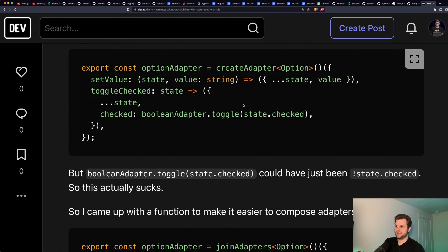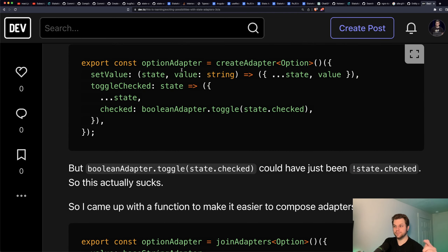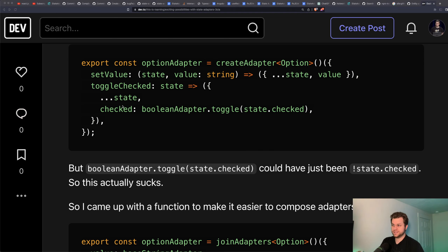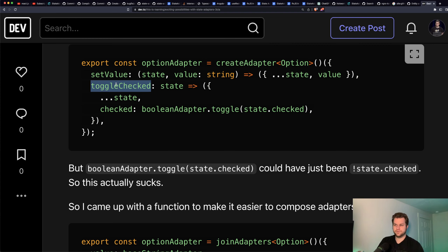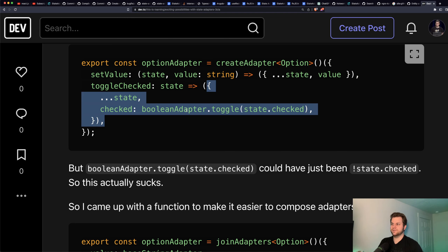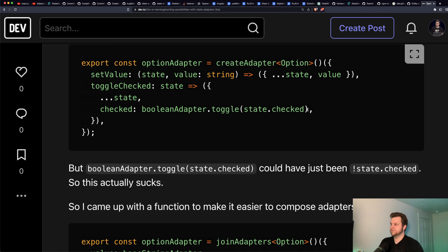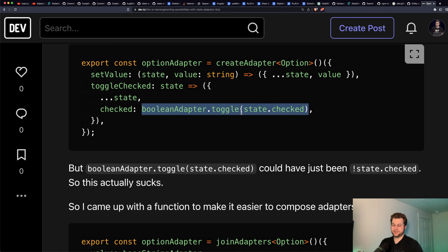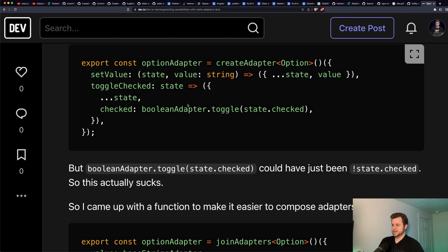Imagine you have this Boolean adapter and a similar one for string adapter. One way you could create an option adapter that composes these is to just reference them directly. You might have a state change called 'toggle checked' — it's not just toggle because checked is a nested property. So you do the state spreading, then let the Boolean adapter handle the state change. But this actually ends up being just as long as writing the exclamation point toggle directly, so it kind of sucks.